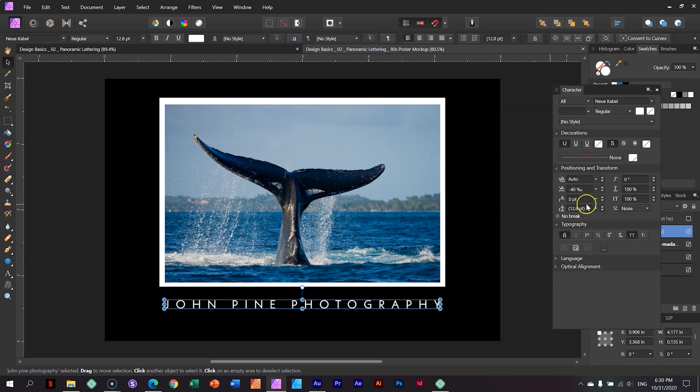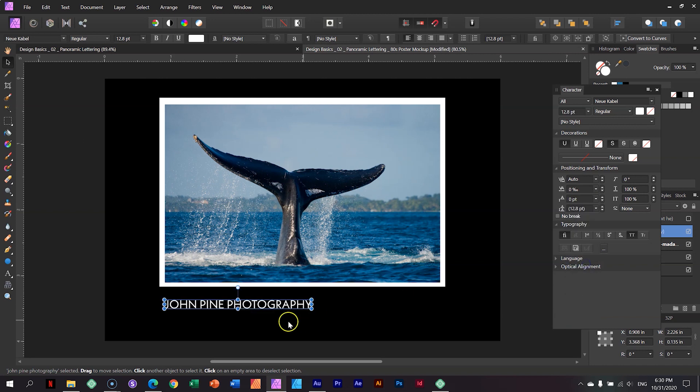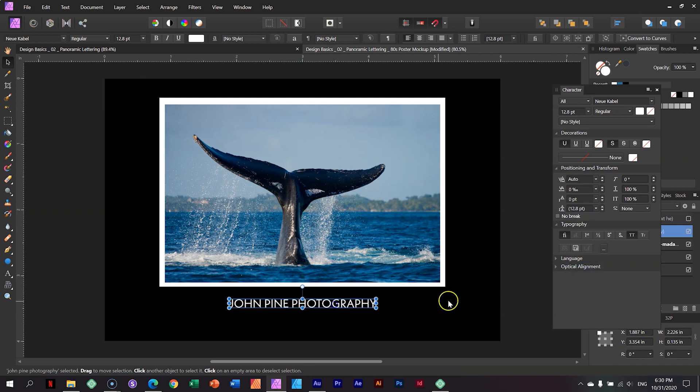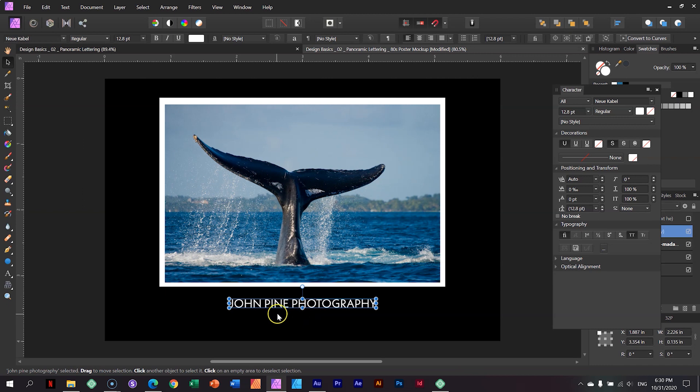If I click here on John Pine Photography and I reduce the letter spacing, the letter spacing is the space between letters. I just want to show you the effect of what happens when I remove all of that spacing. Do you see the effect of that? It's just not the same. Having it much more extended and expanded has a huge impact on how you view the image.